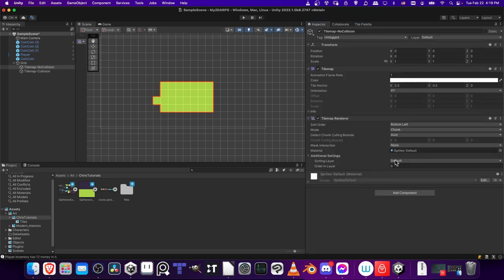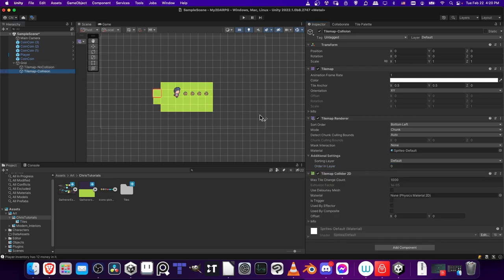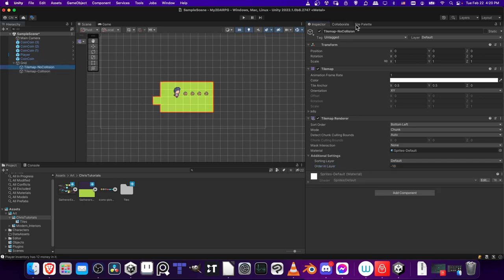So if I want to manually sort that, I can click on Inspector. And then where it says order and layer for the tile map No Collision, we can change the order and layer to something like negative 10. I can do the same thing on tile map collision. So just make that negative 10, which is going to mean that anything that has a higher ranking is going to show on top, which is what you would expect for the ground.